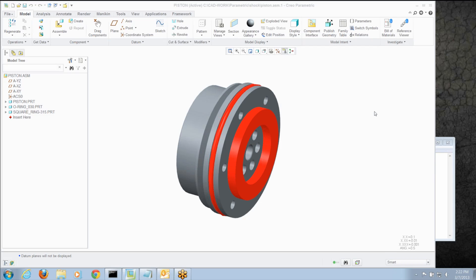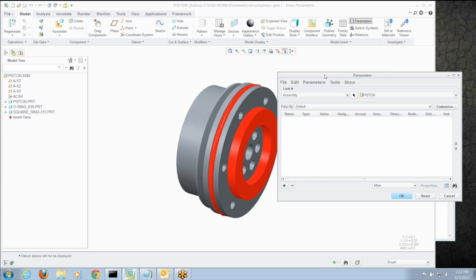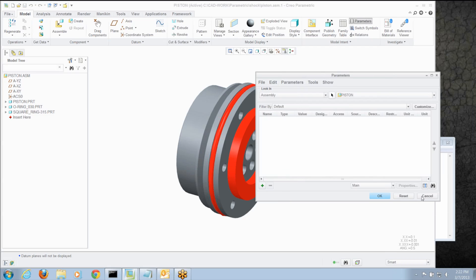So I'm going to show you a trick by using the relations editor and the model tree to quickly create and edit parameters. So first of all, let's go to this assembly. It's got three parts. Pretty simple. Let's go to the parameters tool just to show you, there's nothing there.